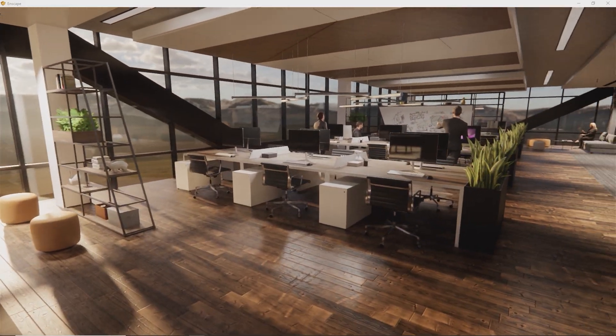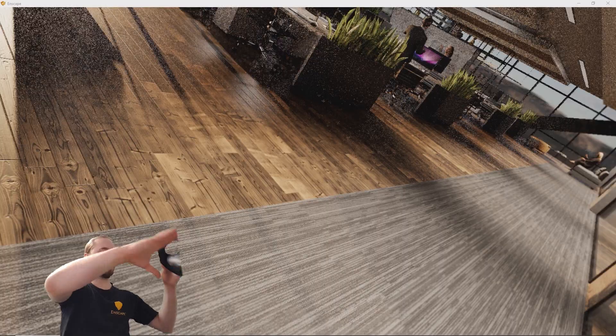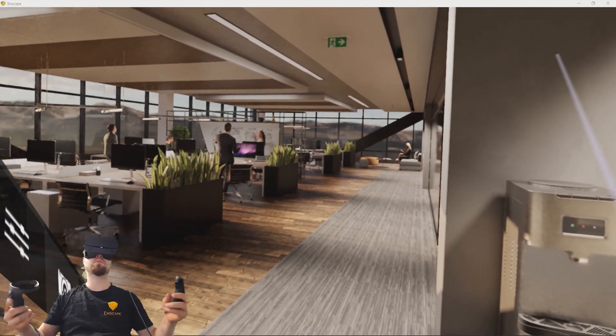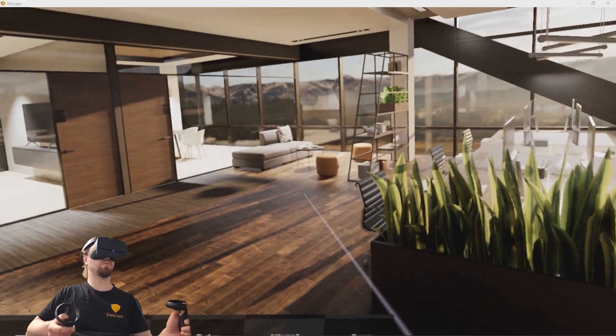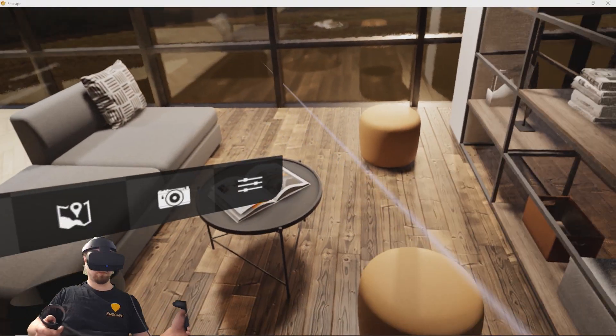Experience a building before it's built. Virtual reality will enable you to create immersive experiences that communicate your ideas and engage your audience.